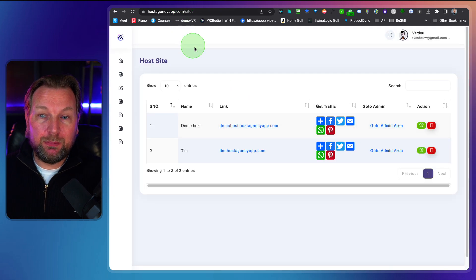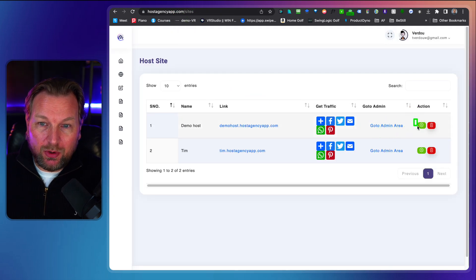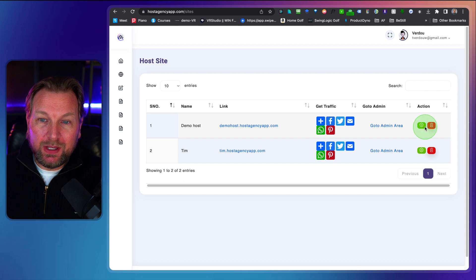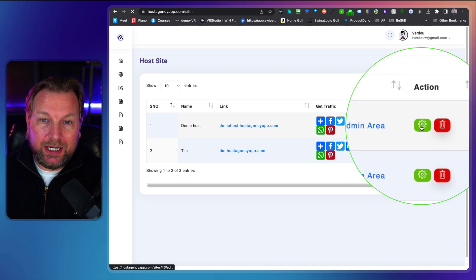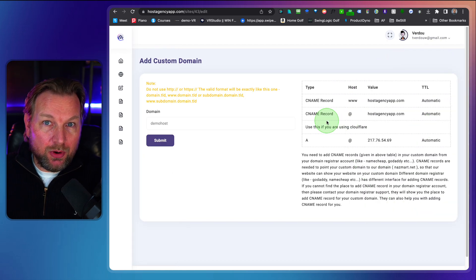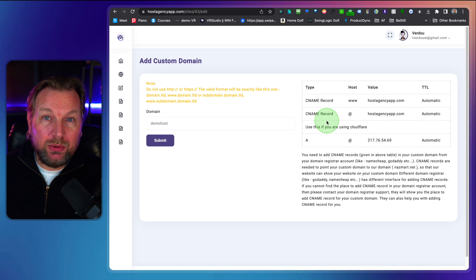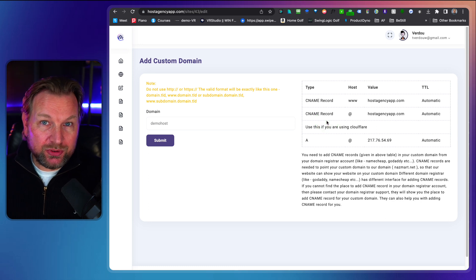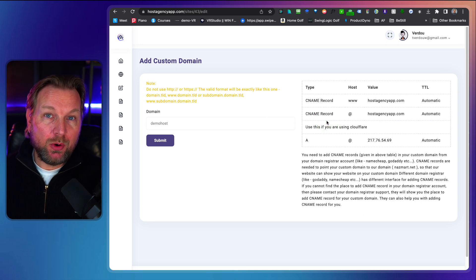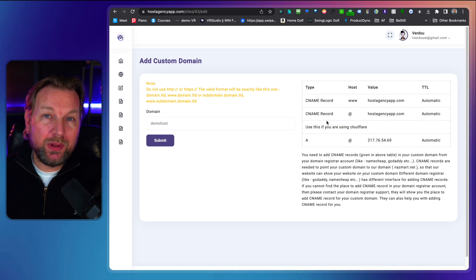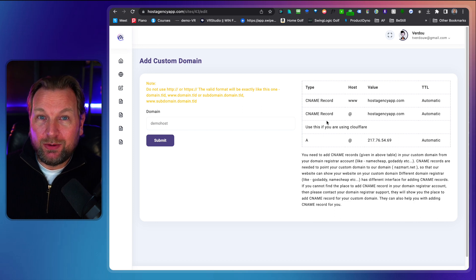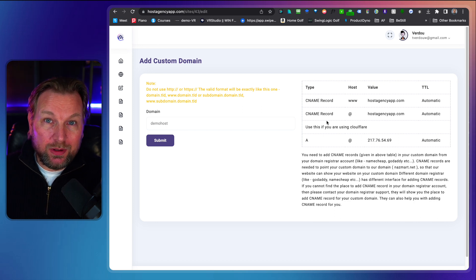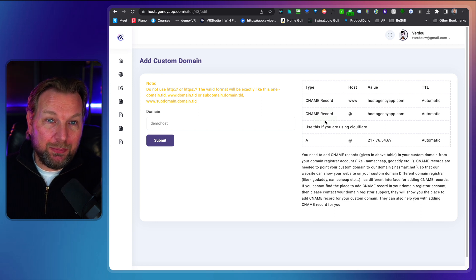Now another thing that I want to mention here is the second option here which is this gear icon where you can set up your own domain so you can fully run your own hosting company on your own domain so nobody will ever notice that this is being run by Host Agency in the backend.